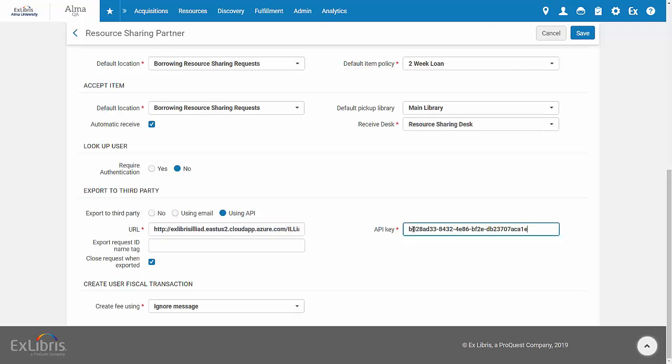Under API key, enter the API key you received from Iliad. You can choose to close the request once it's exported to Iliad. Alternatively,